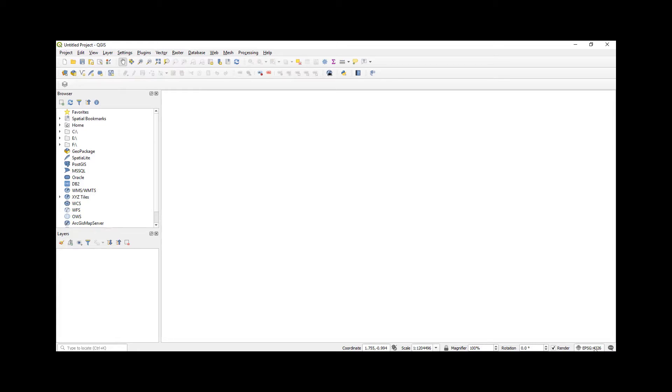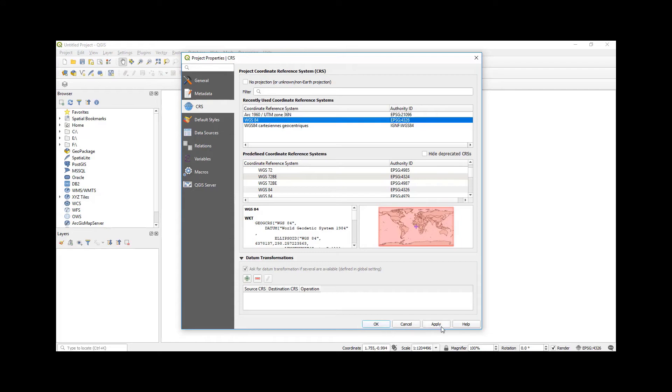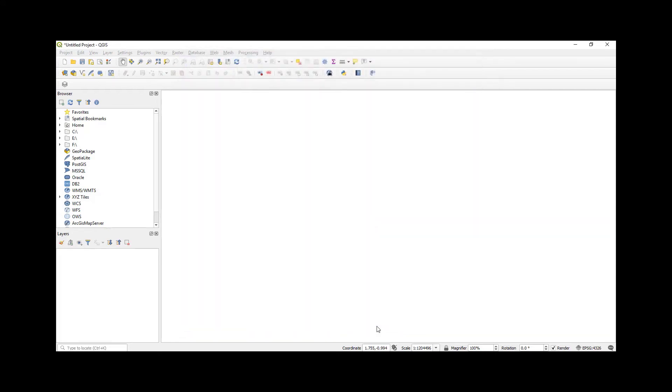Of course, depending on which country you are in or what data you have, you can always change the coordinate system here. So I can select WGS84 - since I'm going to use WGS84, I click Apply and then OK.